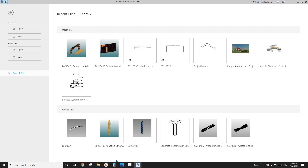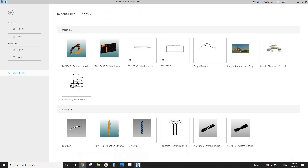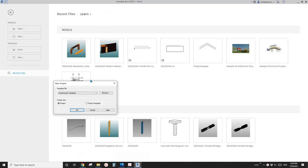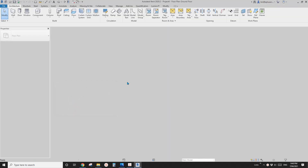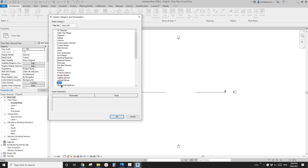G'day guys, Bing here. Today we're going to model this mass. Let's start. First, let's create a project — architecture, component, model in place, mass.